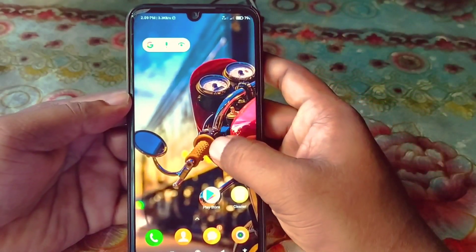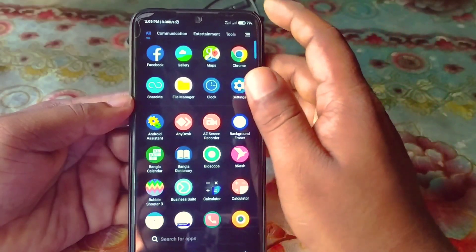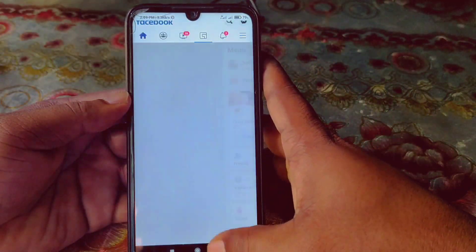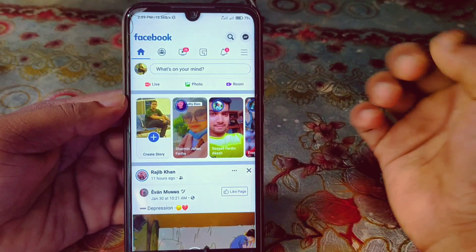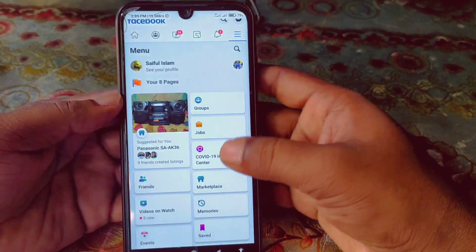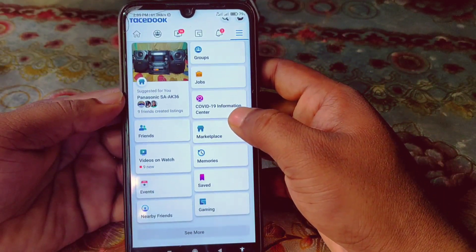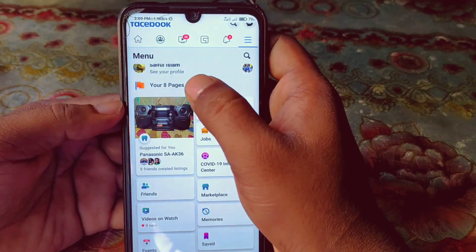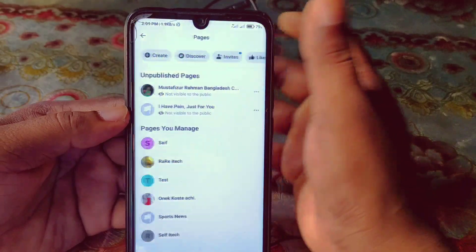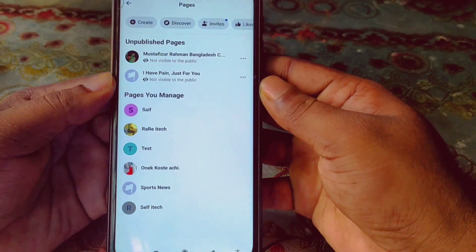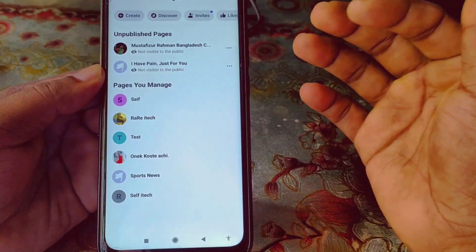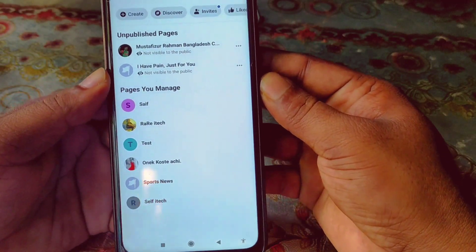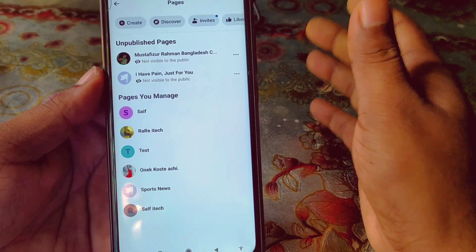Let me open my Facebook application. You can see the three-dot menu — just click on it and you'll need to find your Facebook pages option. You can see here 'Your Pages' — I have about six or seven pages.